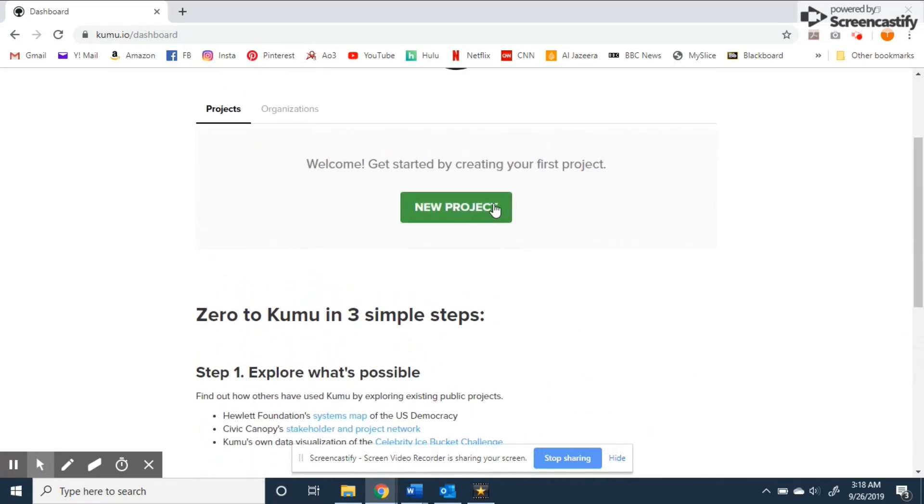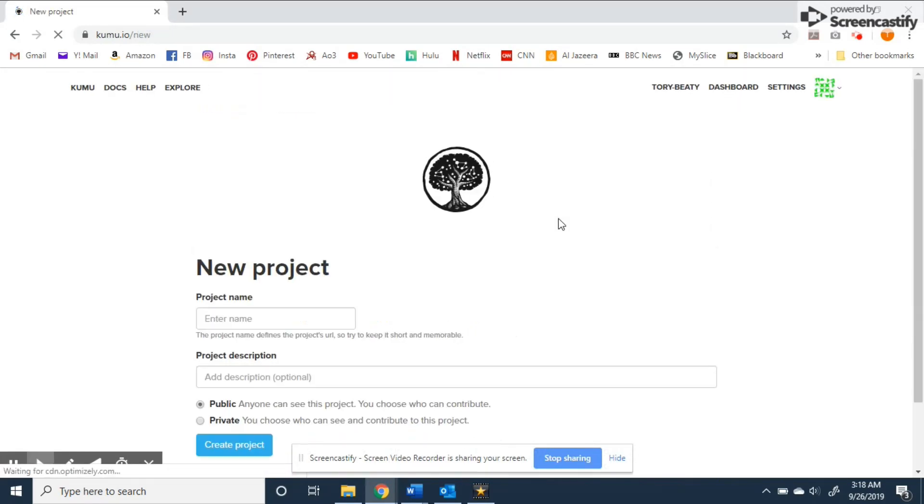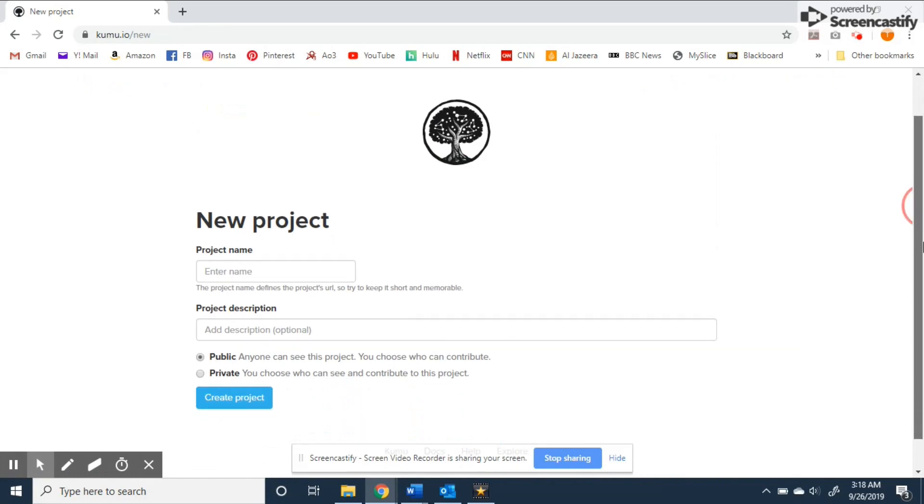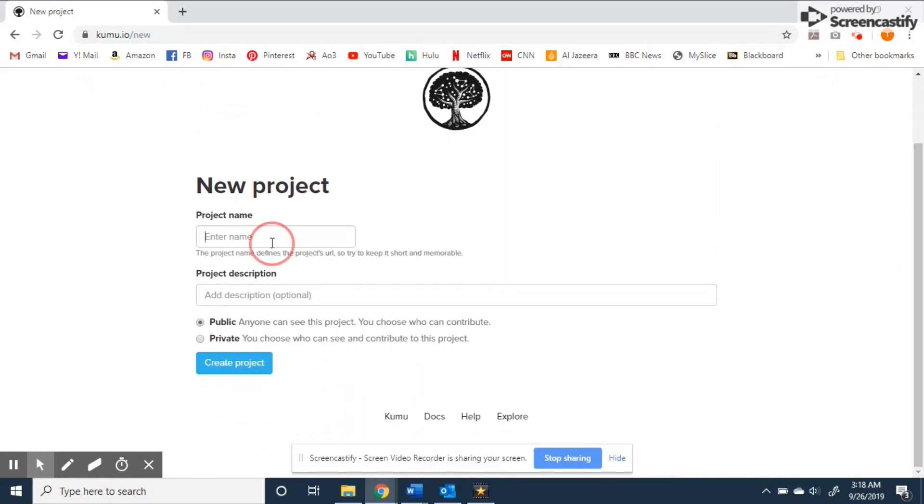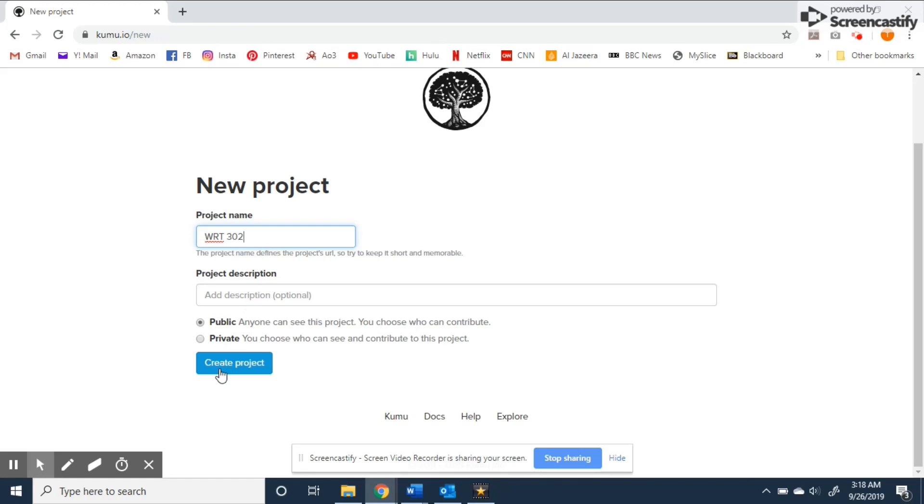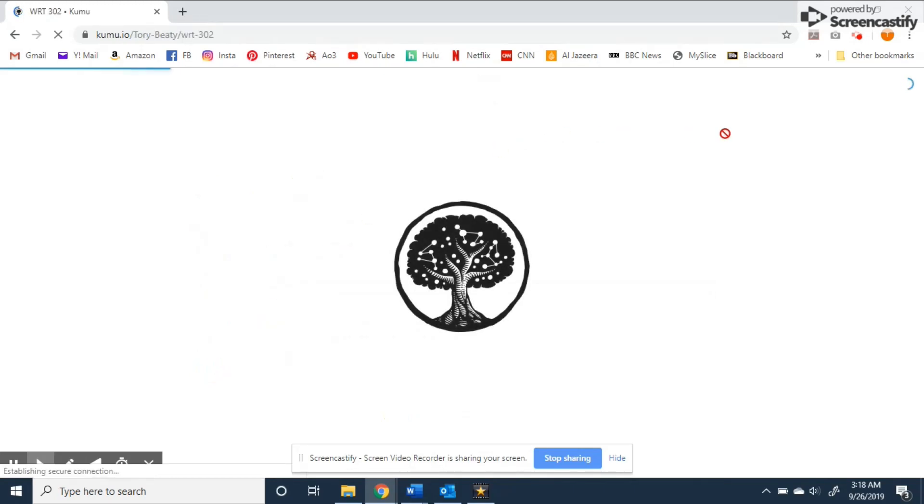To begin we'll select new project. Here you add a project name and description as well as select if it is a public or private project. The next page shows some different template options for the map you plan on building.